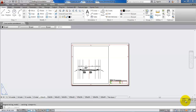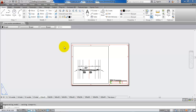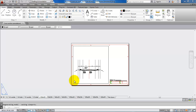Hello and welcome to this video on how to create a custom paper size. In this case I'm ready to set up my cross section and we can see that the paper layout I have chosen has a height that is too big, so I want to create a custom paper size.